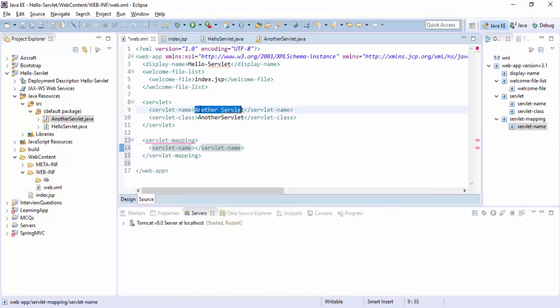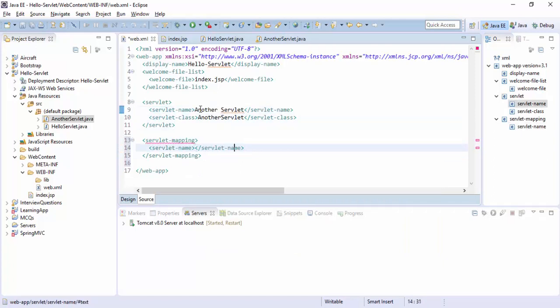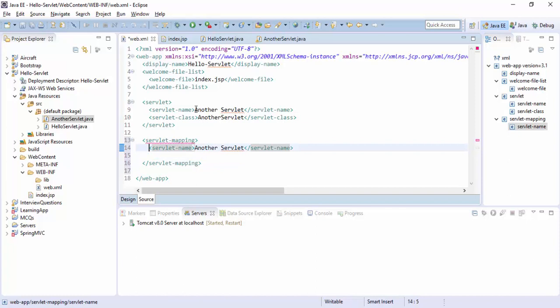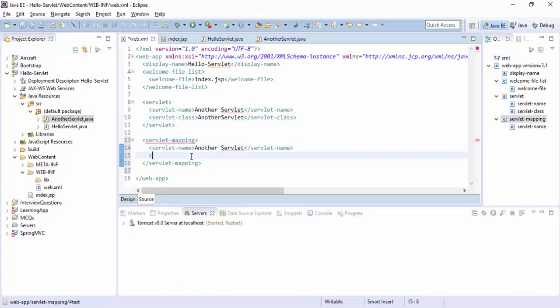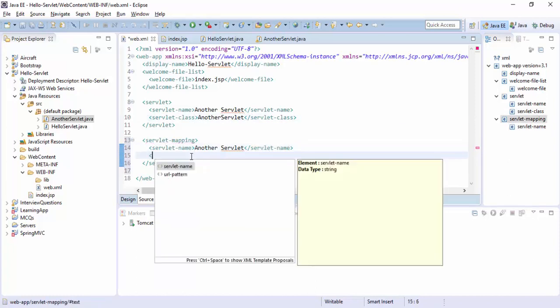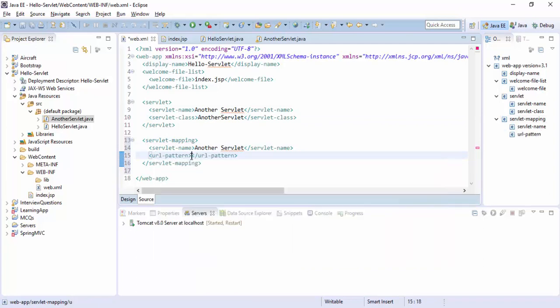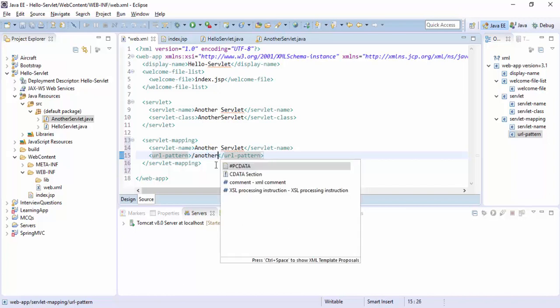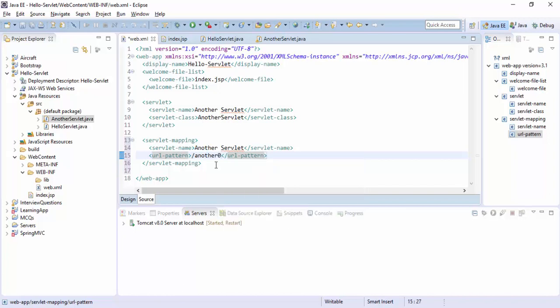And let's add servlet mapping. It's a mapping. Here we can have servlet name, the same name of the servlet. Put here. So now it's time to map URL pattern. We can add another servlet.